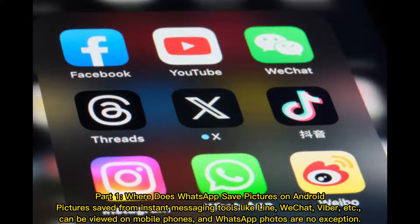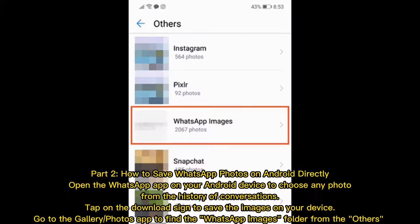Part 1: Where does WhatsApp save pictures on Android? Pictures saved from instant messaging tools like Line, WeChat, Viber, etc. can be viewed on mobile phones, and WhatsApp photos are no exception.